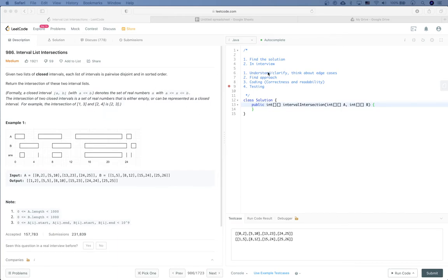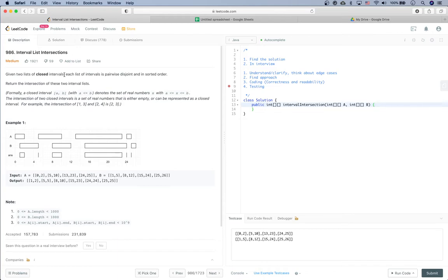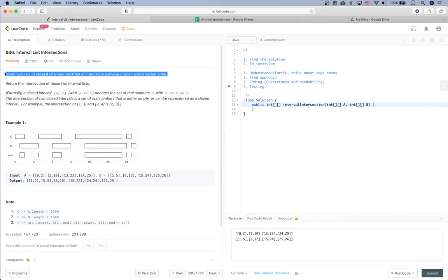The first thing is to understand the problem and clarify anything you don't understand with the interviewer, and think about edge cases. Given two lists of closed intervals — an interval is represented by a begin number and an end number — each list is pairwise disjoint and in sorted order. We need to return the intersection of these two interval lists.